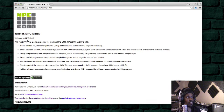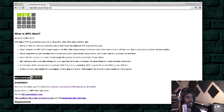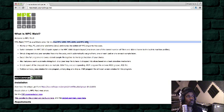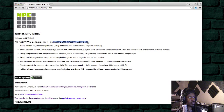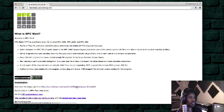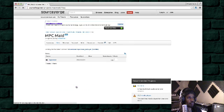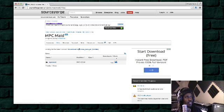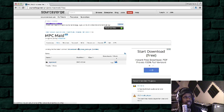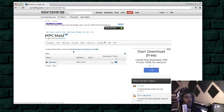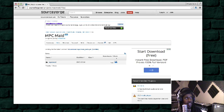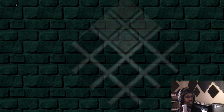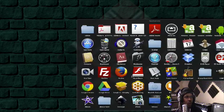So you got MPC Maid. It tells you what it is. It works for MPC 1000, 2500, or the 500. Then you just download it. I did all this already, so I'm not going to go through it. I just wanted to show you where you can get it.